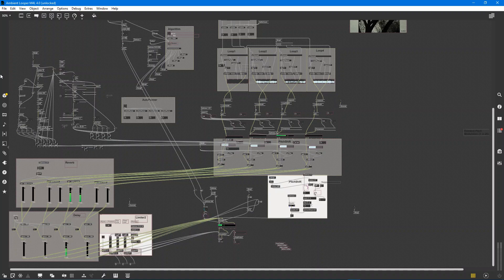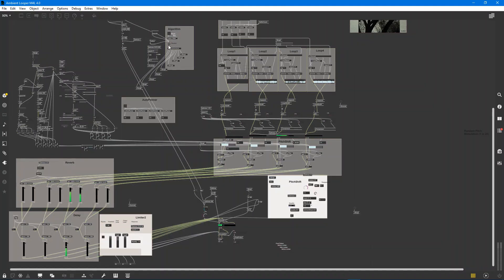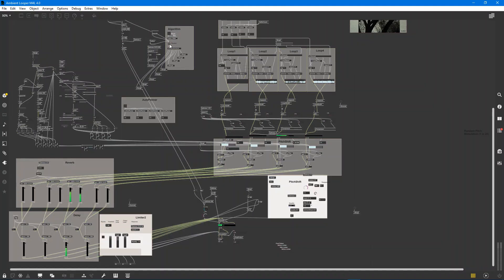It goes into the algorithm and determines whether there's reverb or not, whether this one particular sample should be played at full speed or half speed. There's little probability rules for all of this stuff that allows when I just click the button.